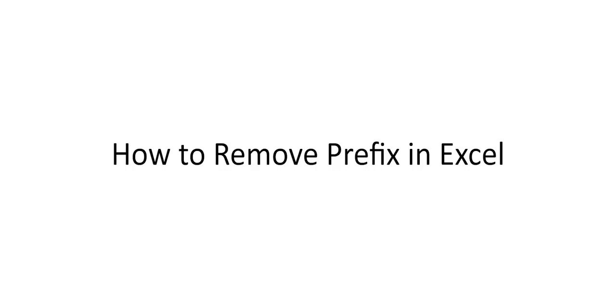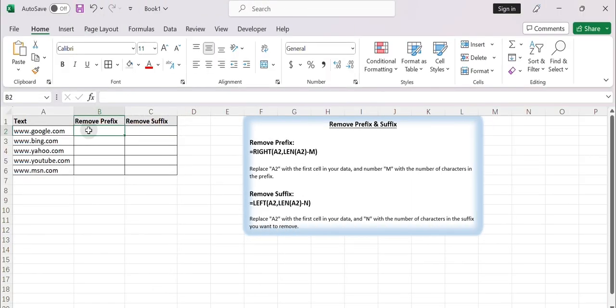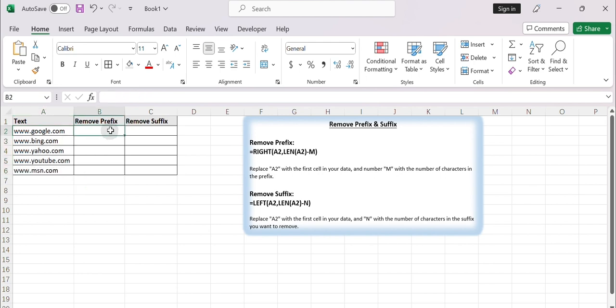How to remove a prefix in Excel. Open your Excel worksheet and find the column that contains the cells you want to remove the prefix and suffix from. Select a blank column next to it, or insert a new column next to the column you want to modify. This column will be used to store the modified values. Assuming the data starts from cell A2, enter the following formula in B2 to remove the prefix.